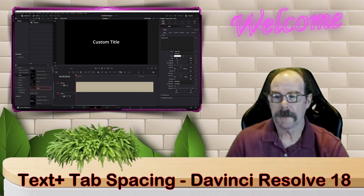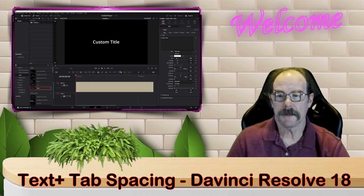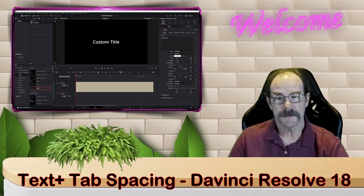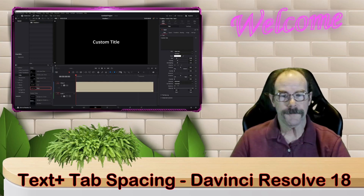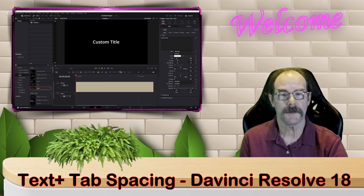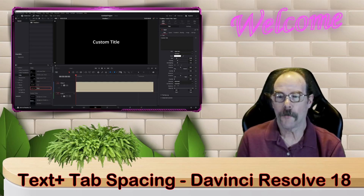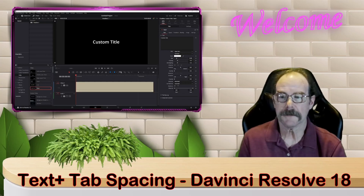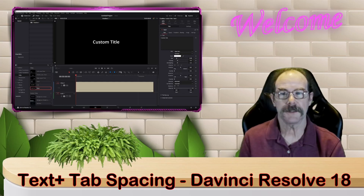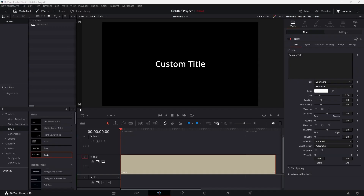Hi everyone. Today we're going to be taking a look at the tab spacing formatting in the Text+ box. It sounds a little complicated, and it's slightly confusing, but once you go through it a couple of times it makes a lot of sense and it can really help you format a lot of information in the Text+ box. So let's just jump over into DaVinci and we'll see how this works.